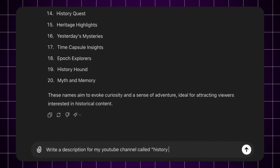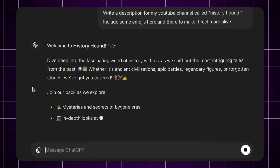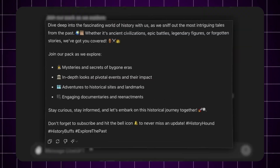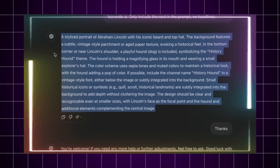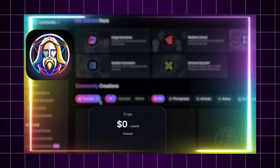Then ask ChatGPT for a channel description — throw in a few emojis to keep it fun. For your profile picture, you can use Canva or ask ChatGPT to generate an idea for your logo. Once you've got a concept, turn it into a prompt and generate it using Leonardo AI or any AI image tool. Upload it to your channel and you're good to go.